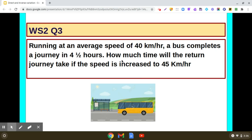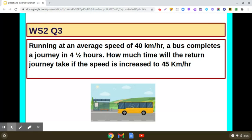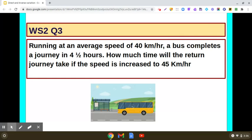Running at an average speed of 40 km per hour, a bus completes a journey in 4.5 hours. How much time will the return journey take if the speed is increased to 45 km per hour? So imagine a bus has to go from one place to another — the speed is 40 km per hour and the journey takes 4.5 hours. The bus then has to come back from the same place, but while returning, the speed is increased to 45 km per hour. We need to find out in how much time the bus will complete that return journey.